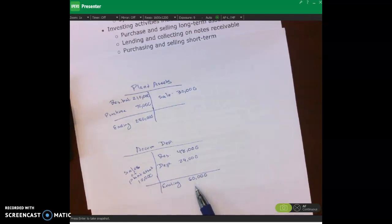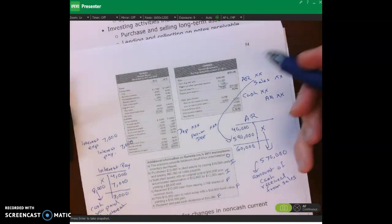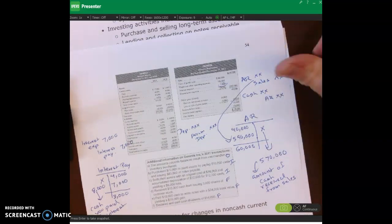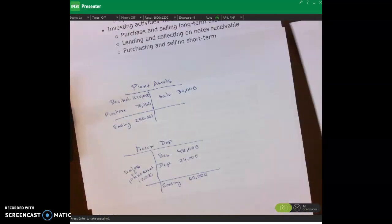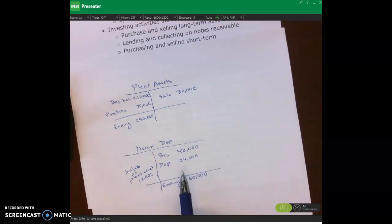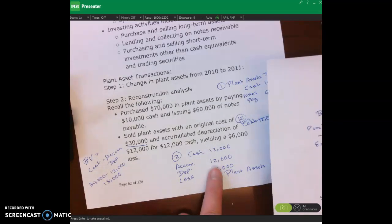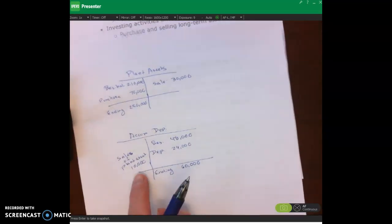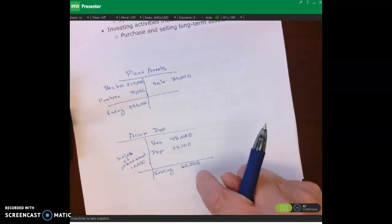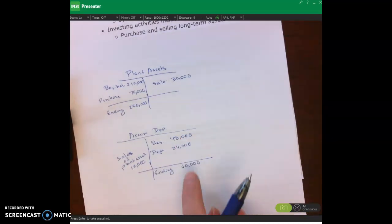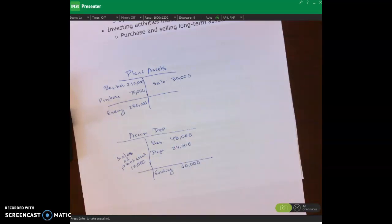So $48,000 plus the $24,000 credit from depreciation expense, minus the $12,000 debit from the sale, gives us the ending balance of $60,000. That concludes this lecture video. In the next lecture video, I'll be talking about financing activities. Thanks so much.